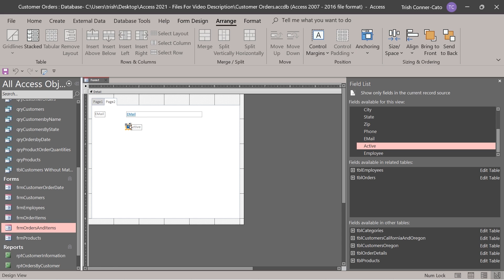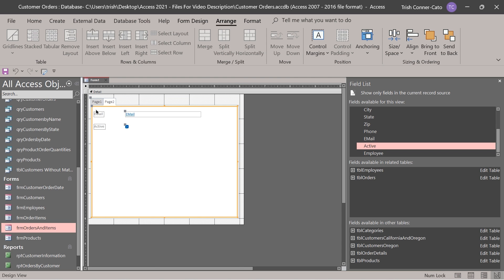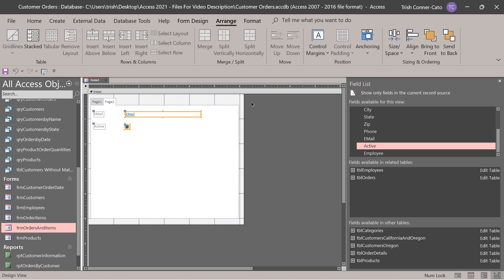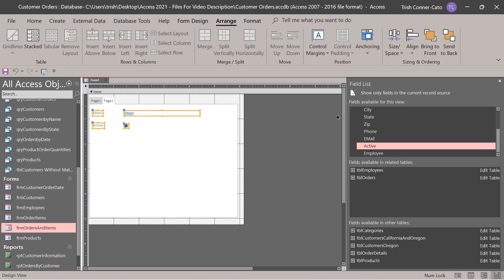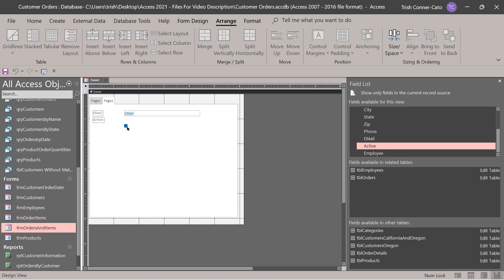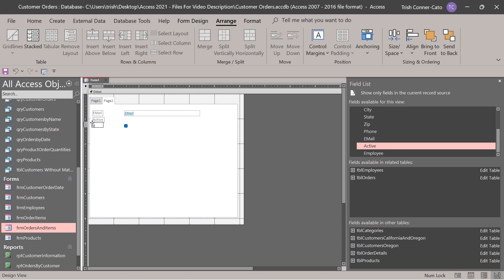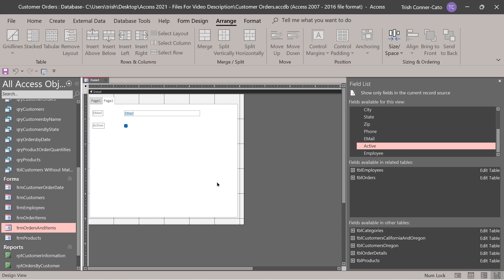After dragging the fields onto page two, the active field label appeared on top of the check box, so we need to align the labels. Drag a selection net around both labels and align by their left edges, then do the same for the fields. Then select labels and fields together and apply size/space equal vertical. Manually adjust the check box label position if needed. Now we have our tabbed form — go to form view to see page one and page two.